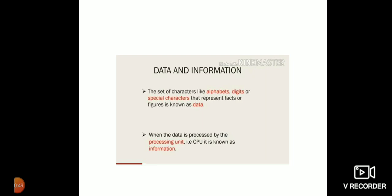And now what is information? When the data is processed by the processing unit, that is CPU, it is known as information. Children, you should remember that unprocessed data is meaningless, but when data is organized and converted into meaningful information, it becomes useful. So when data is converted into information, it becomes meaningful.